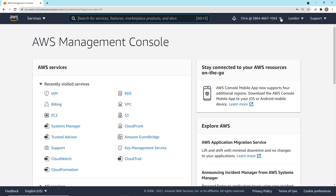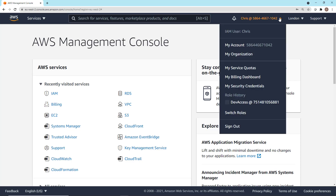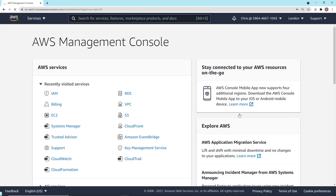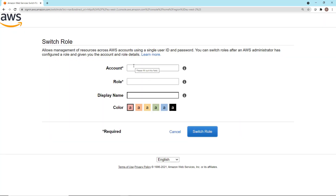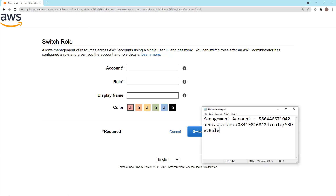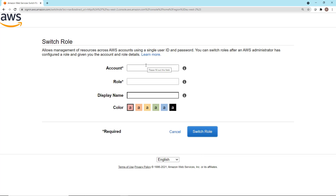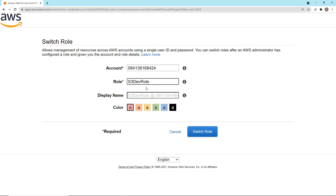Next, we need to perform a role switch. Drop down the arrow and go to switch roles. The first thing we need to do is provide the account ID of the development account — the account we're switching into. The account ID is part of the ARN of that role, so we'll grab it from there and paste it into the account text box. Next, provide the role we're switching to: the S3 dev role. I'm going to give it a color — amber, since this is for development — and then click switch role.